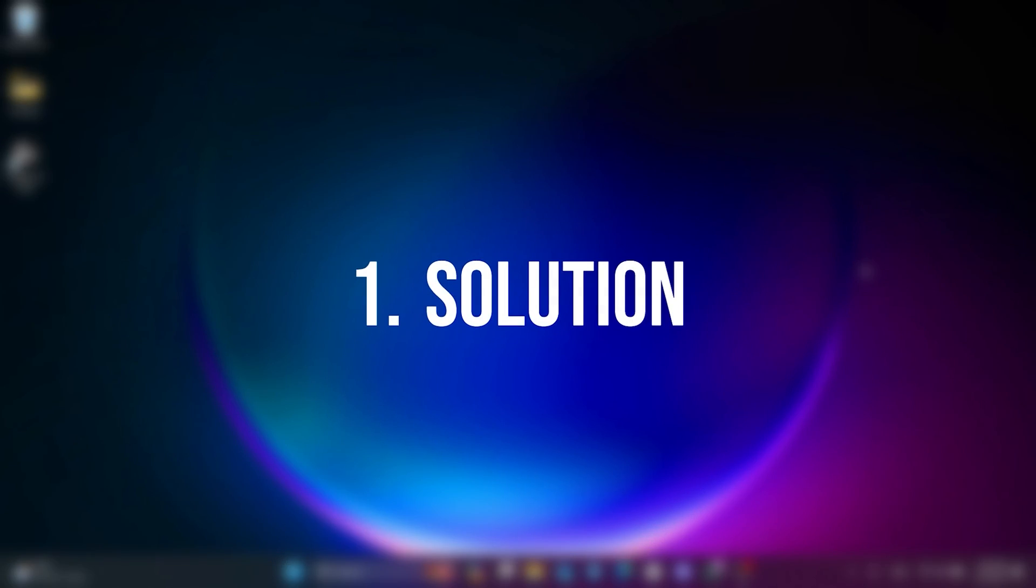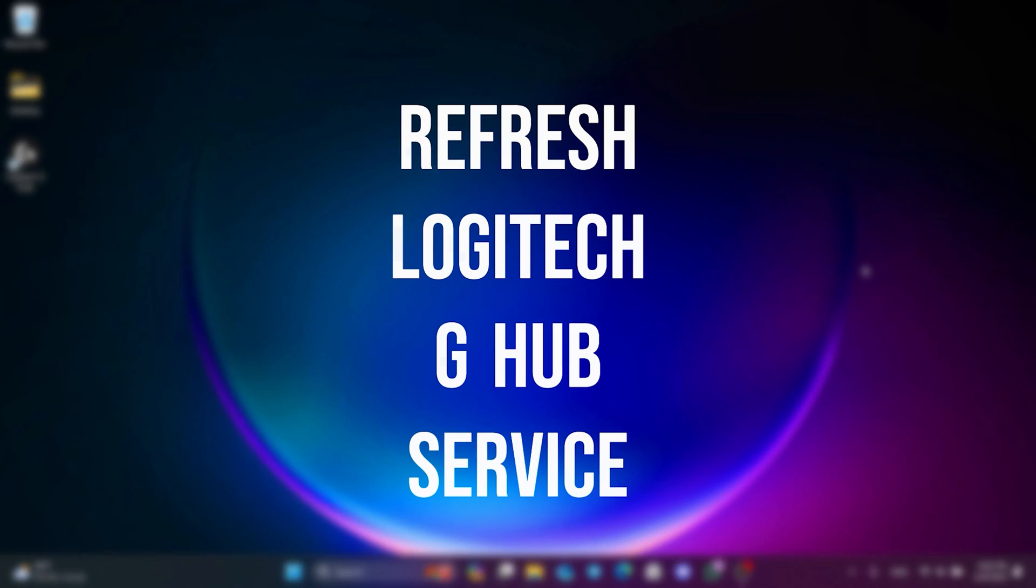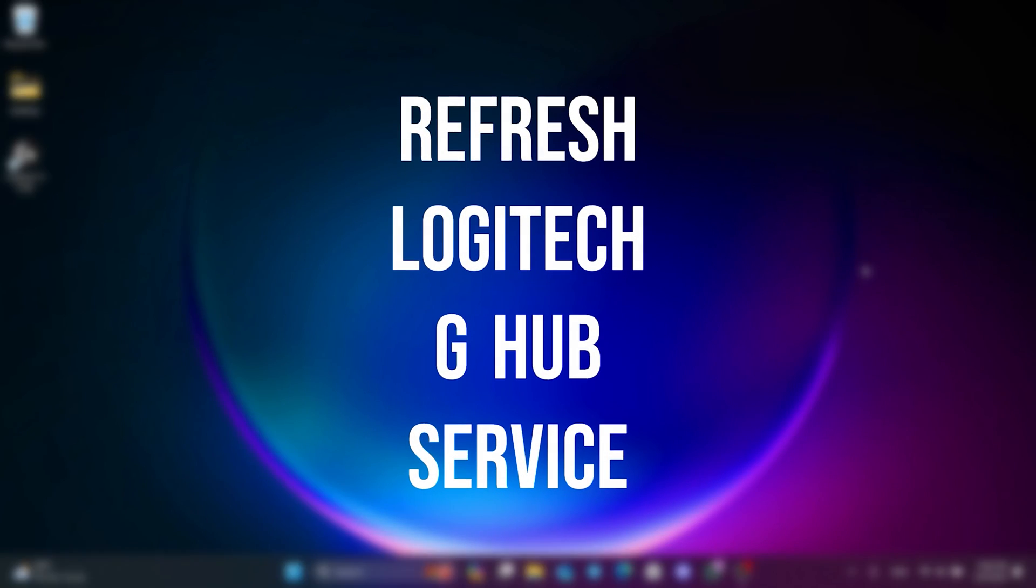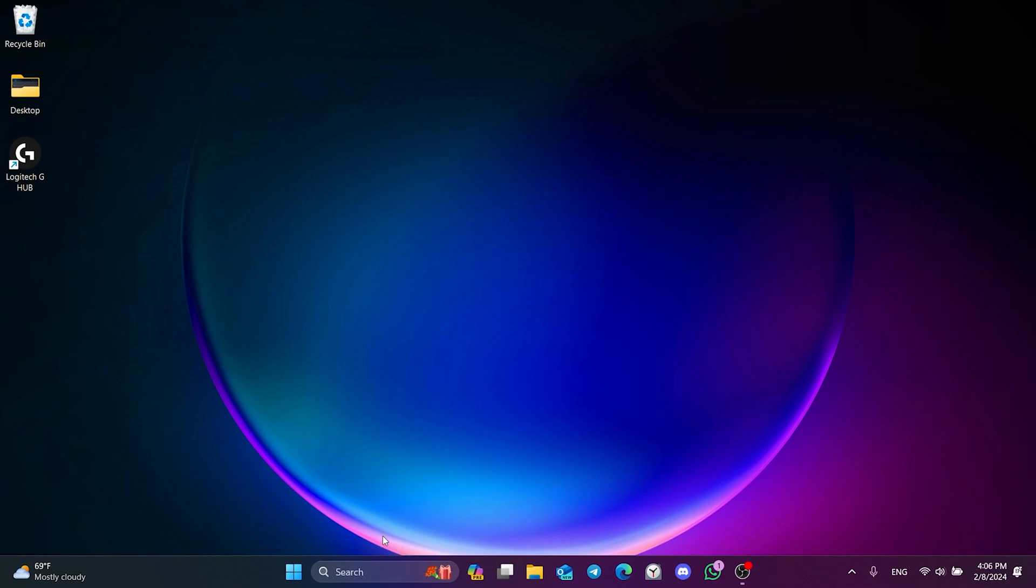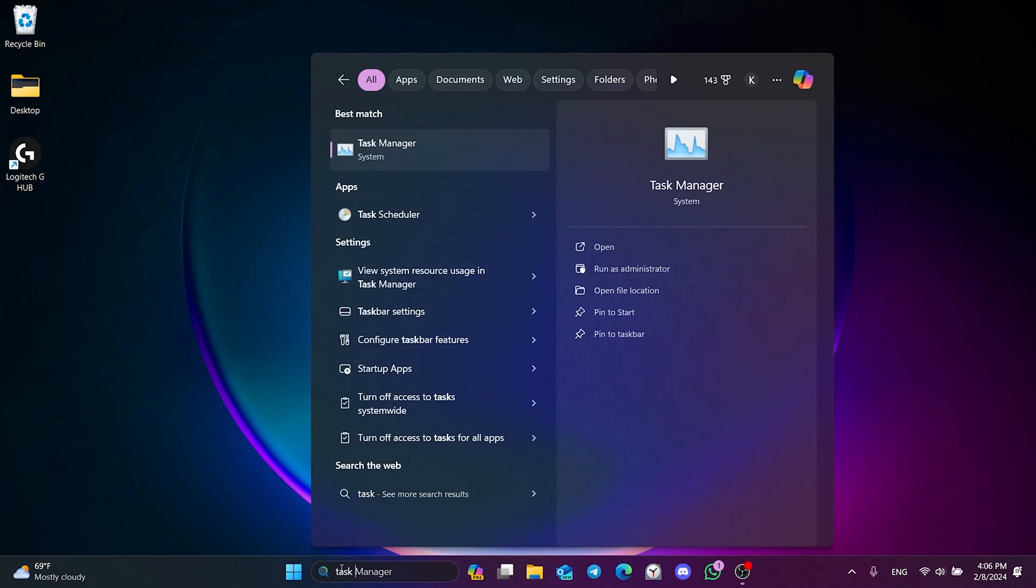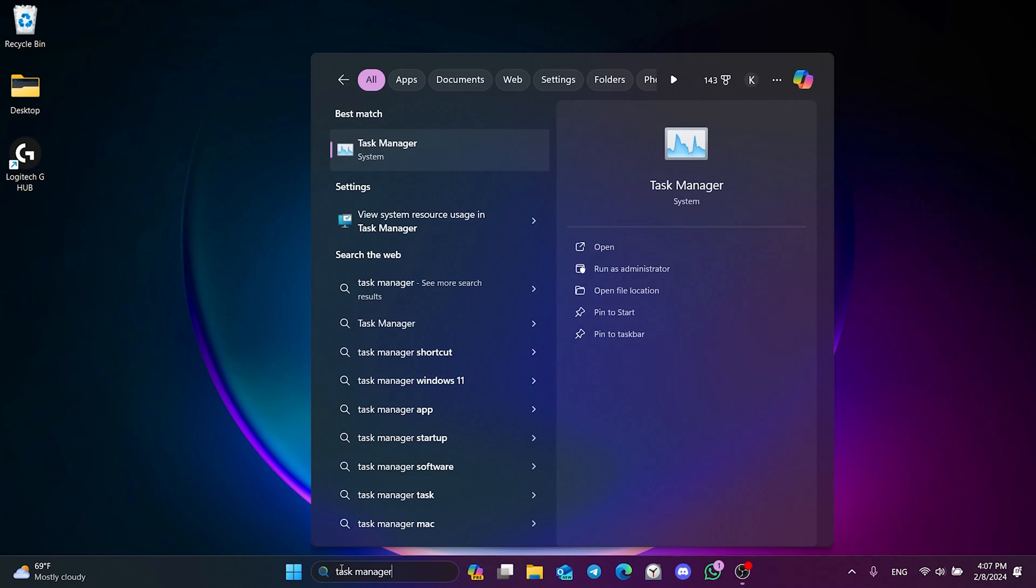The first solution is refresh Logitech G-Hub service. To do this, we go to search and open Task Manager.